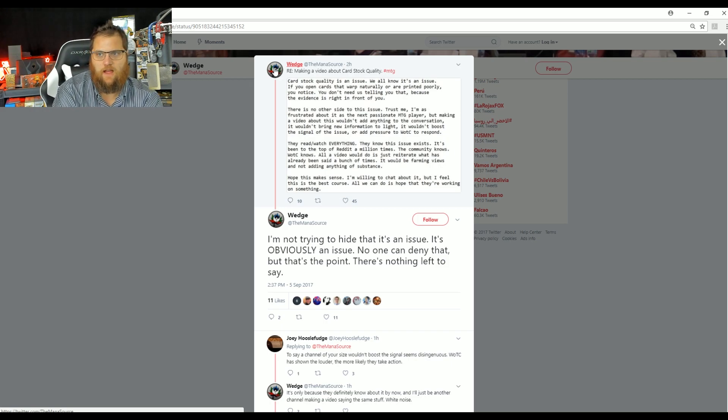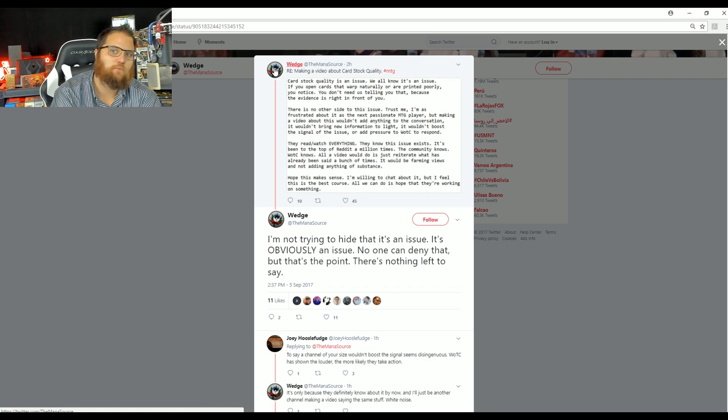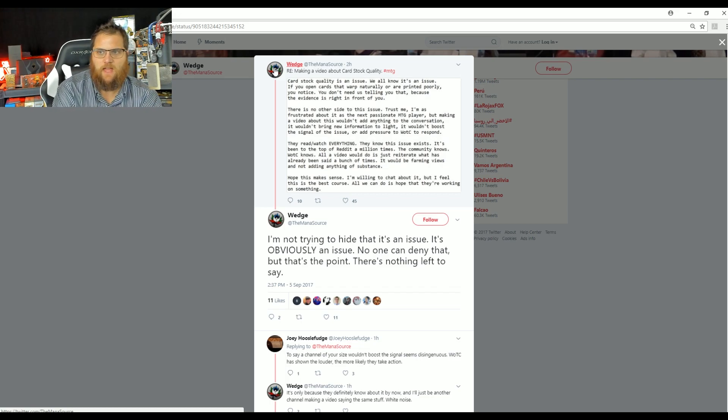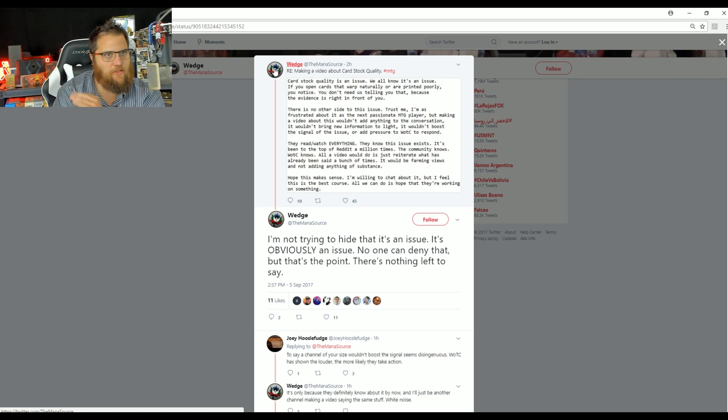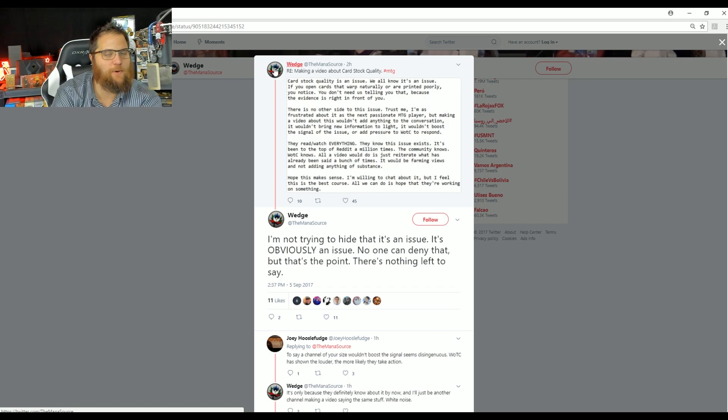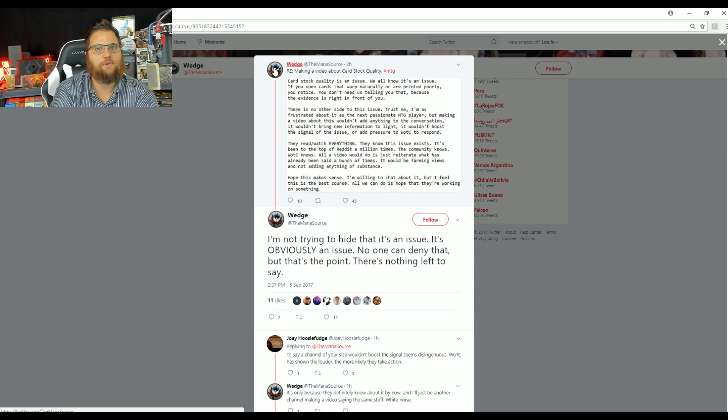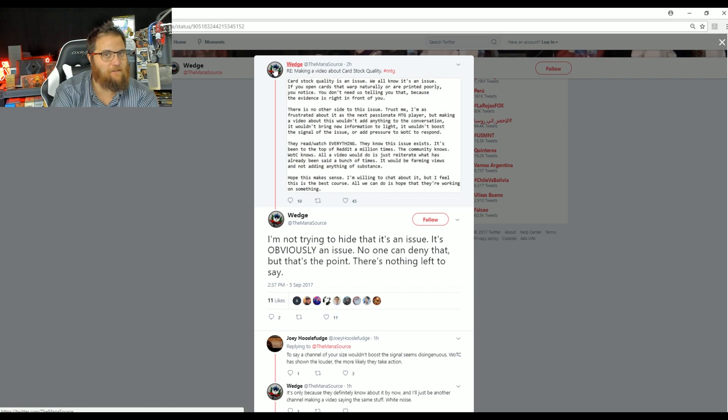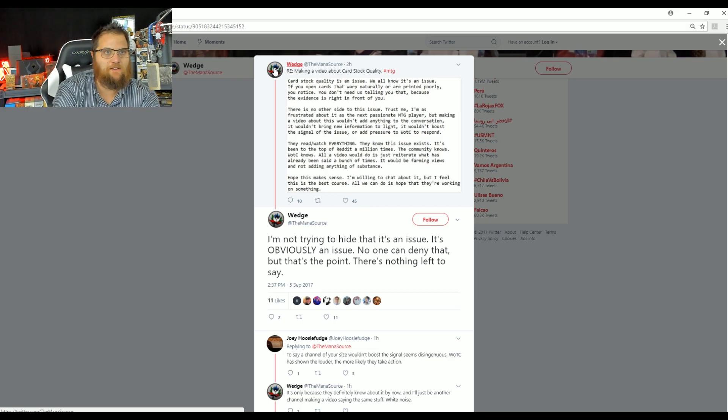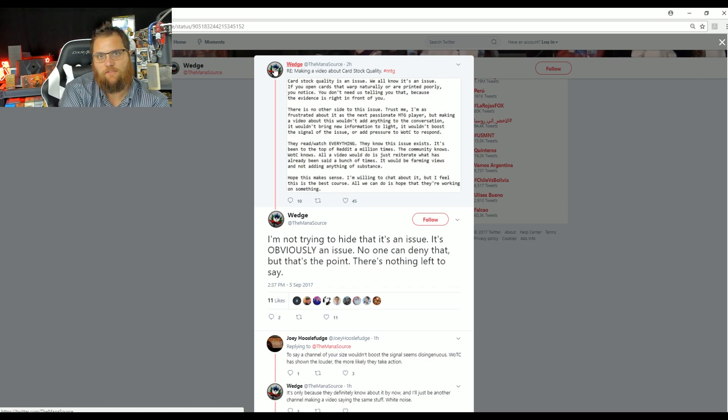They watch everything. They know it's an issue. It's been on top of Reddit a million times. The community knows. WOTC knows. All the video would do is reiterate what's already been said a bunch of times. It would be farming views and not add anything of substance. So this is the Mana Source who literally reads Reddit posts as their content, who literally opens Mythic Spoiler and reads off cards and tells you that's original worthwhile content, but says making a video about an issue affecting thousands of players is not worth their time.